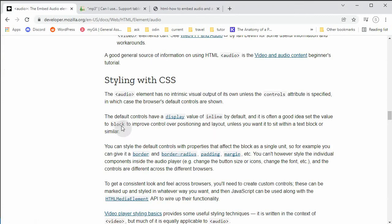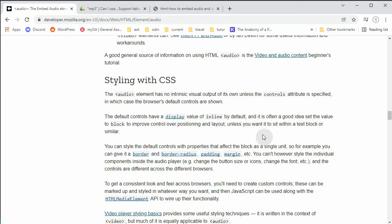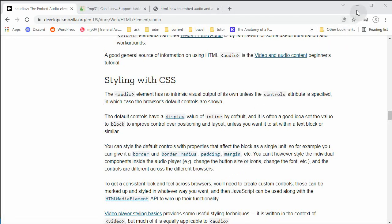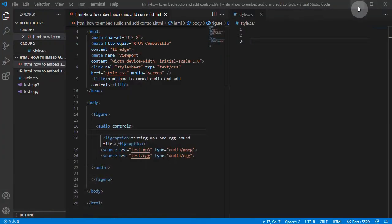Let's see. Okay, display inline. So our audio element by default comes as inline. And what they're saying here is it's often a good idea to set the value to block to improve control over position and layout. Basically what they're saying is if you change display property to block level element, you have more control on this. So you can use border, border-radius, padding, and margin. And I already have my CSS here.